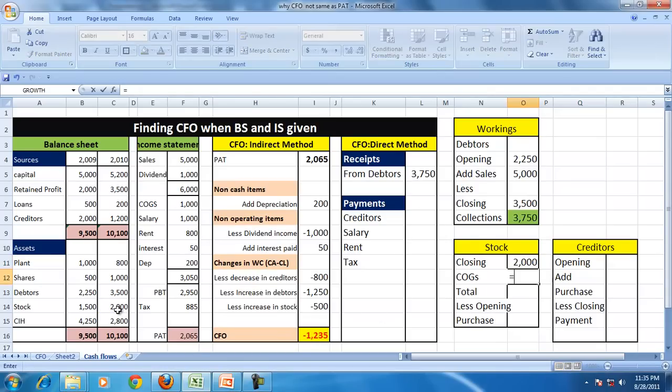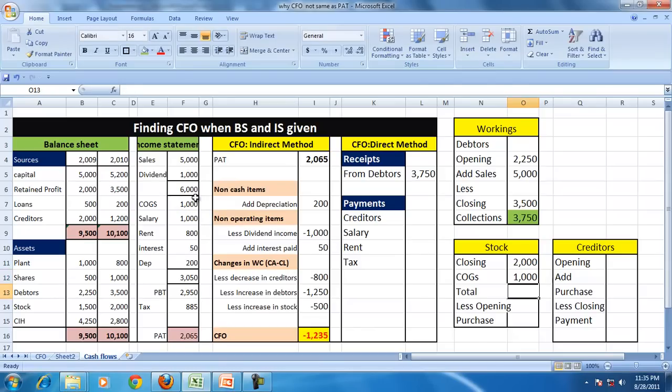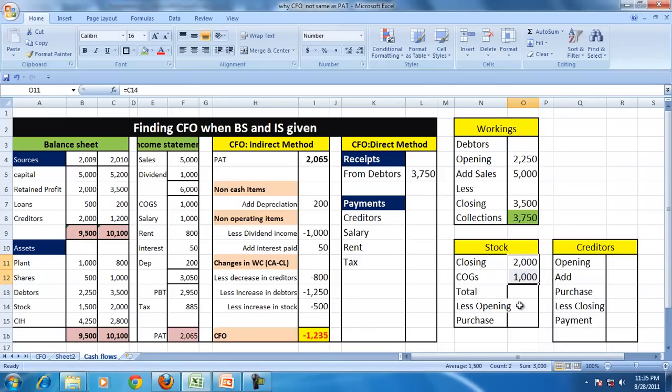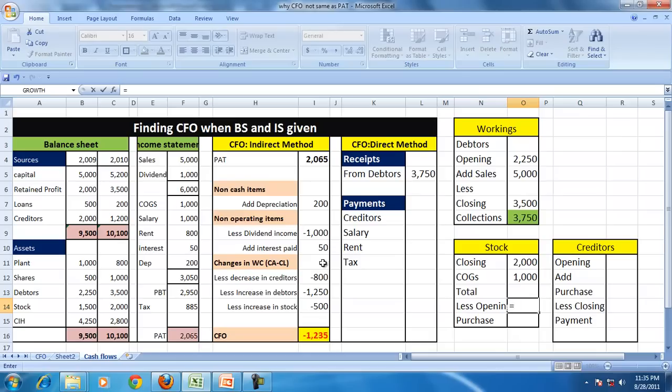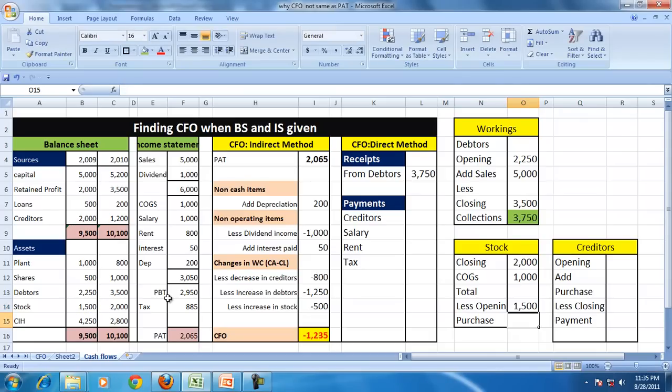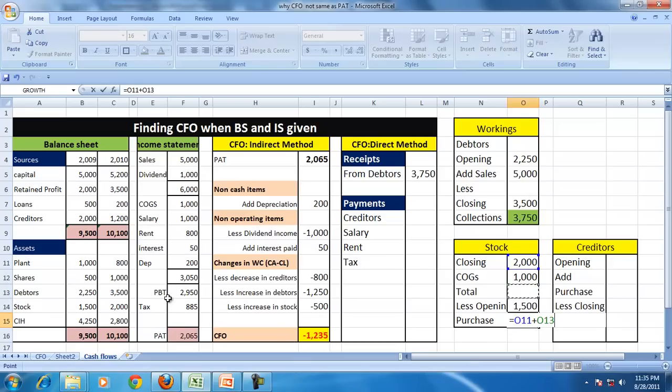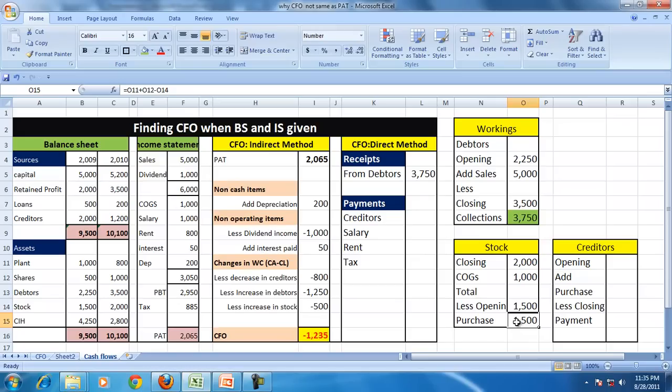So stock at the end of the year was 2,000. They have sold during this period 1,000. So this much of stock they should have had. And out of that they had opening stock of 1,500.